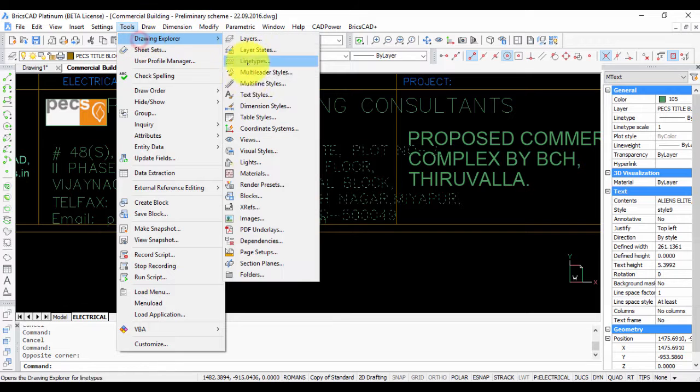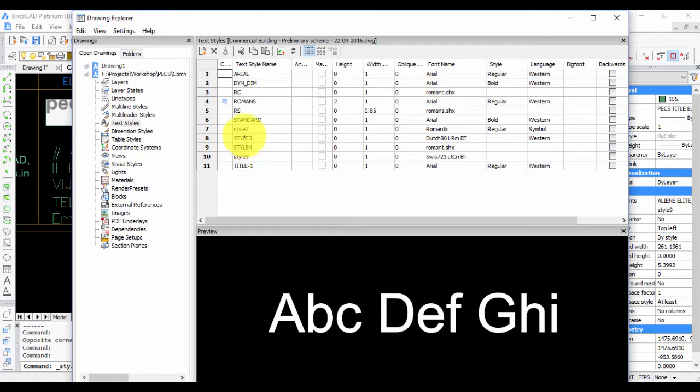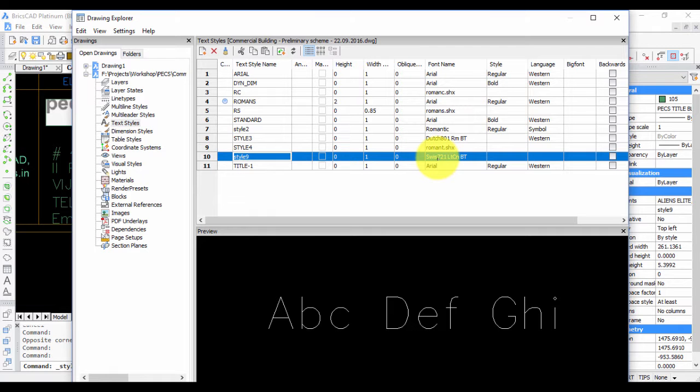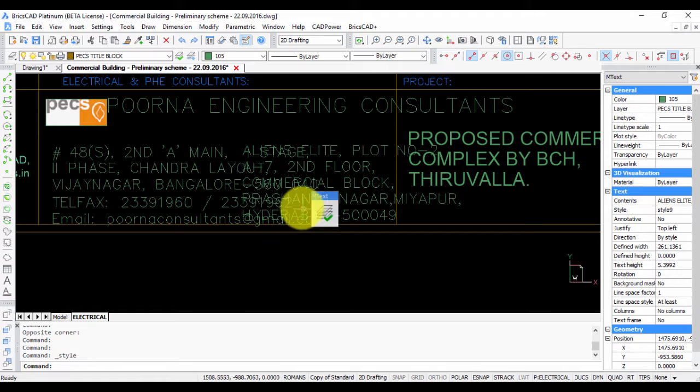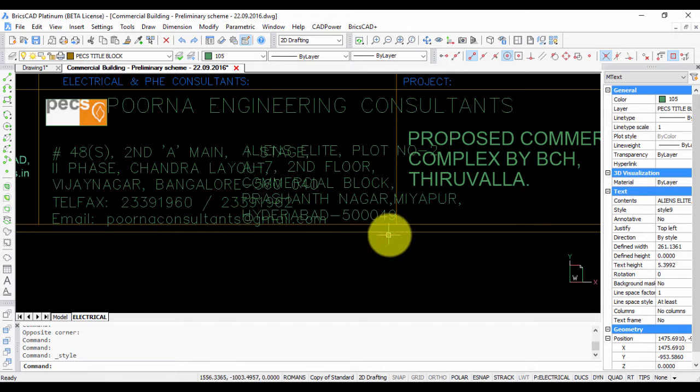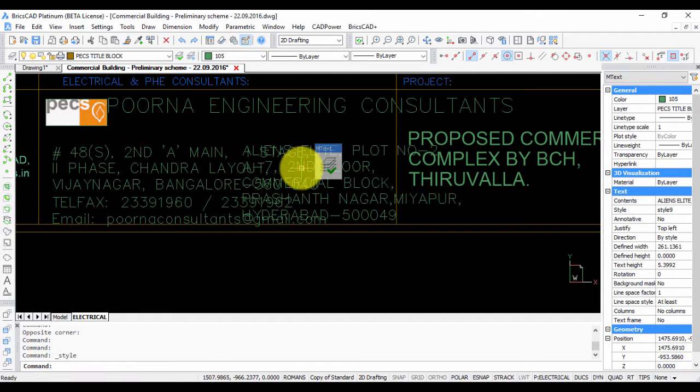If you go to the drawing explorer to text styles, you can see that style 9 uses this particular font which is Swiss 721 LTCNBT, which obviously is not found in this computer, and that is why it has been substituted with a simplex font.